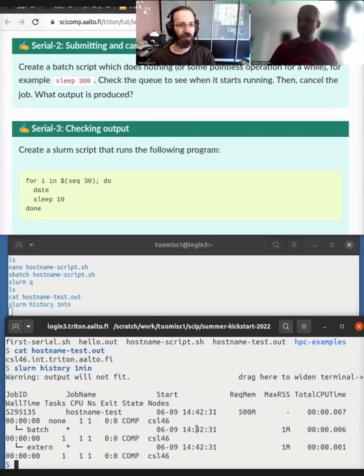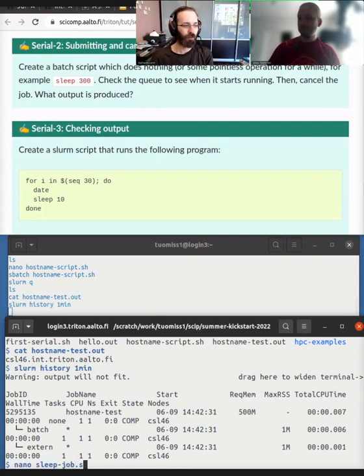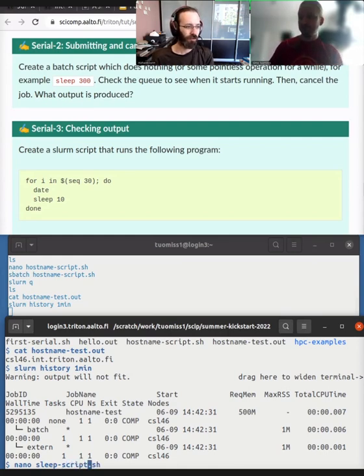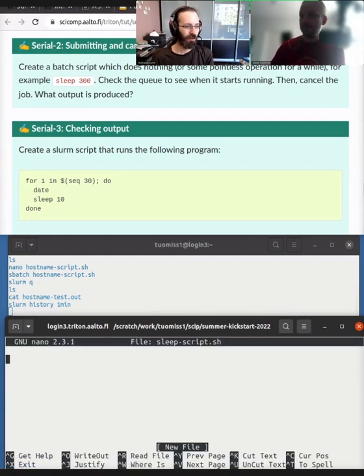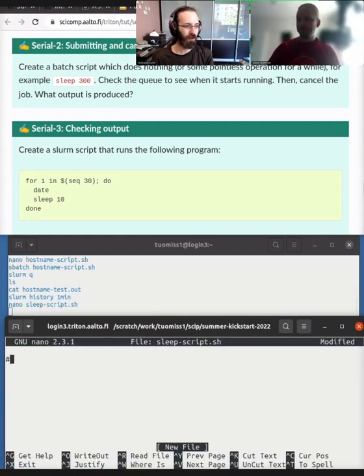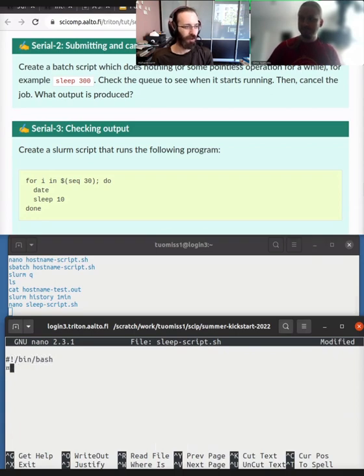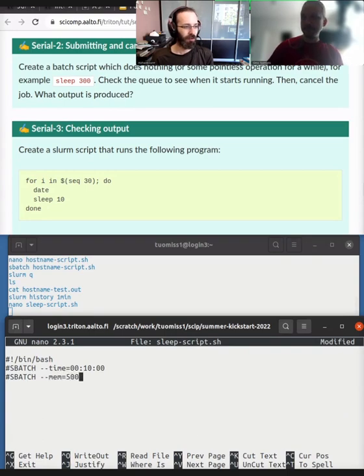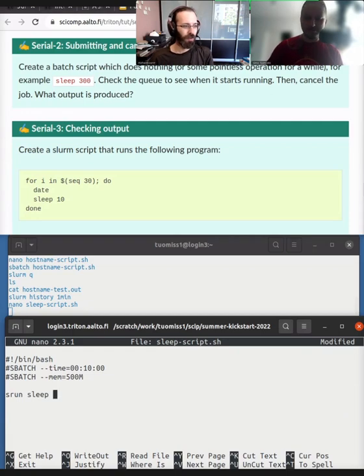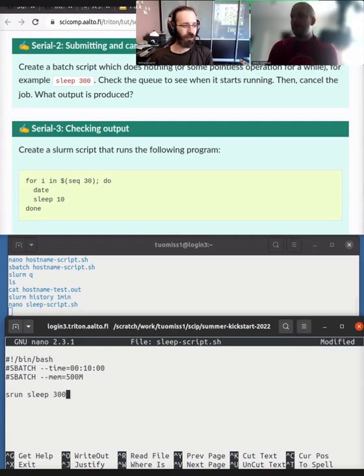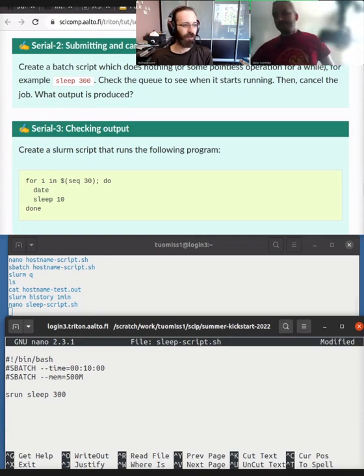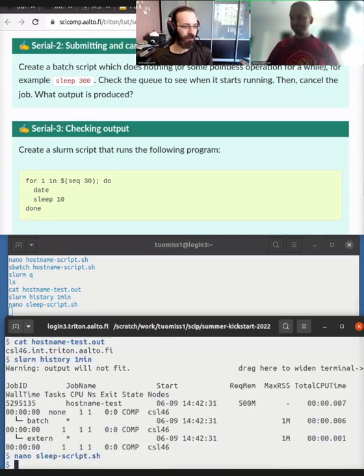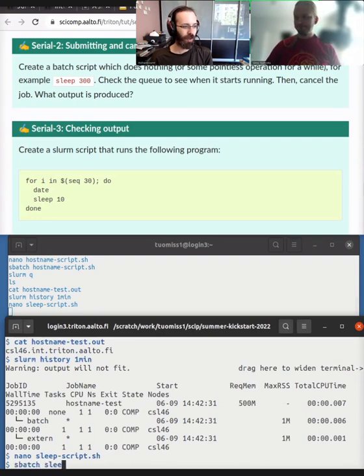So now next is submitting and canceling a job. So sleep job dot sh or sleep script dot sh. Yeah. So all the same stuff as before the bin bash line. S batch. Do we, I guess we can do that. Let's put 10 minutes there. Memory 50 megabytes. Okay. So now. Let's put a s run this time. Ah, yeah. Okay. So sleep is a Unix command that says do nothing for the number of seconds given. So this will wait for five minutes just there. So we save, we submit it with s batch as usual.